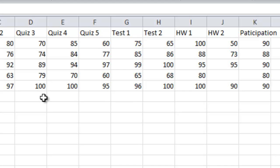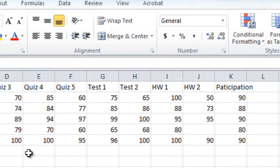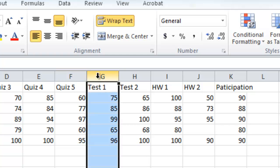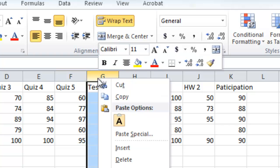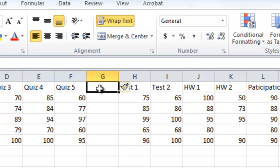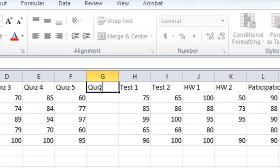The first thing we want to do is add a column for quiz average. That average is going to go here after quiz 5. So I'm going to click on column G, which is test 1, right click, and say insert. That created a column for me to put quiz average — so I'm going to put 'Quiz AVG'.